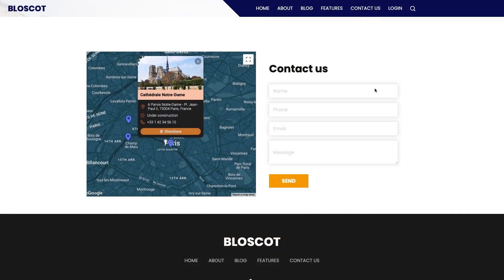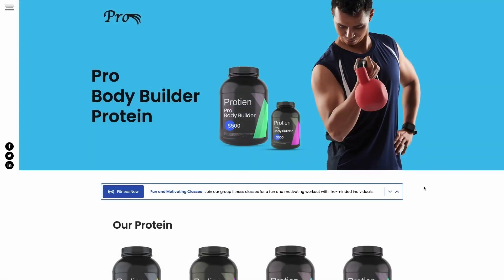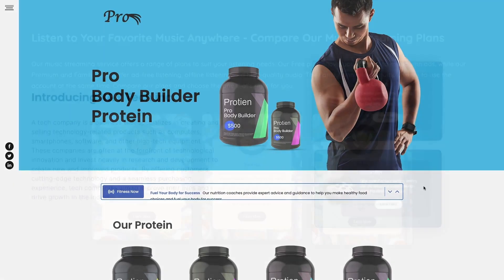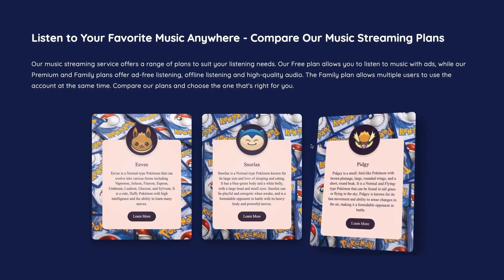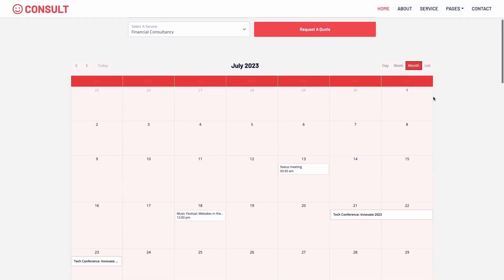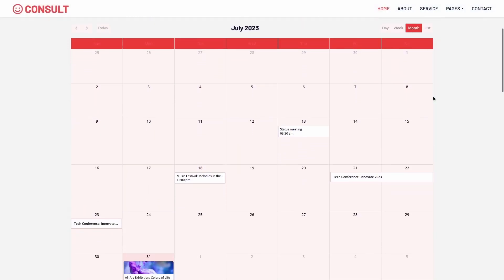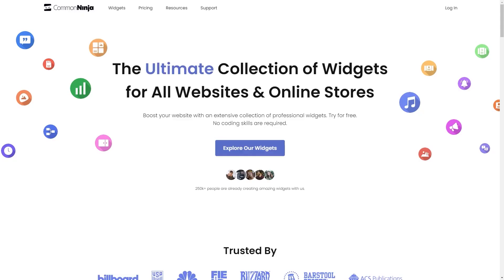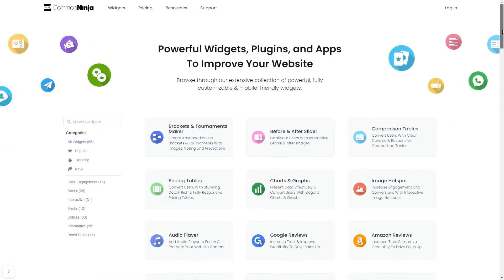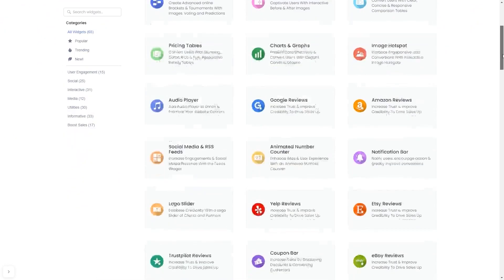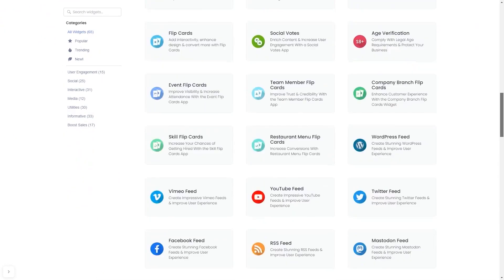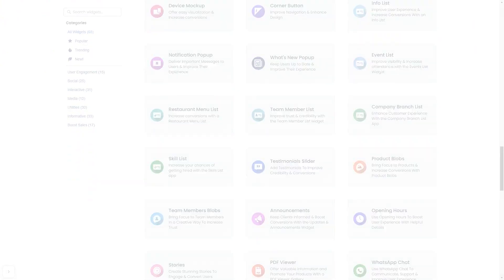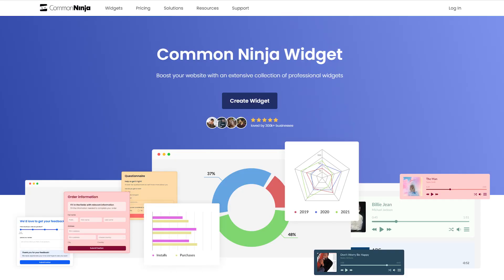The Common Ninja widgets are a great addition to any website. To start, enter the Common Ninja website, choose your widget from our large collection of widgets, and once you've entered the widget page, click on the create button to enter the editor.